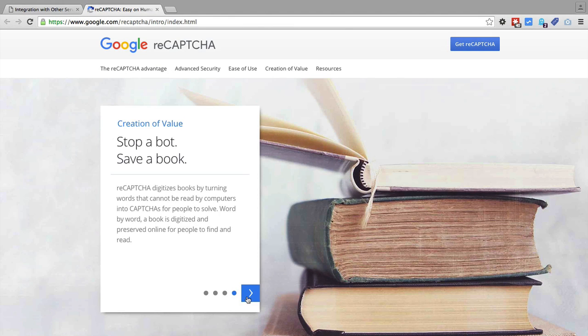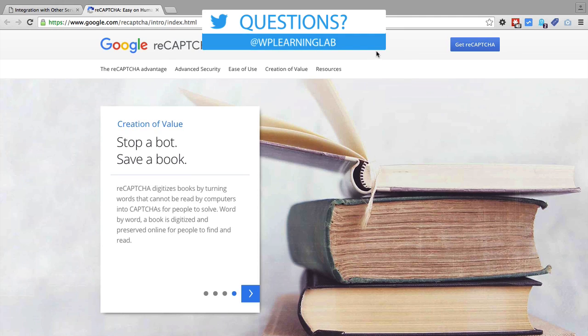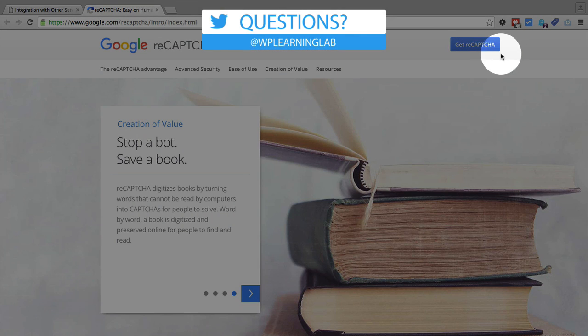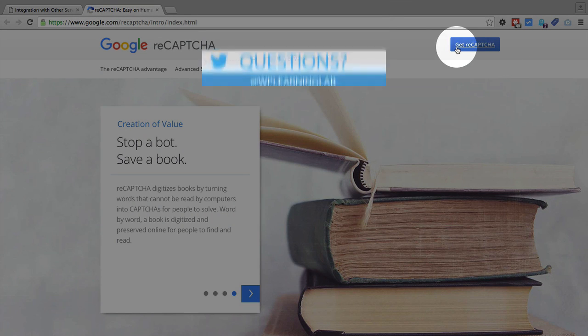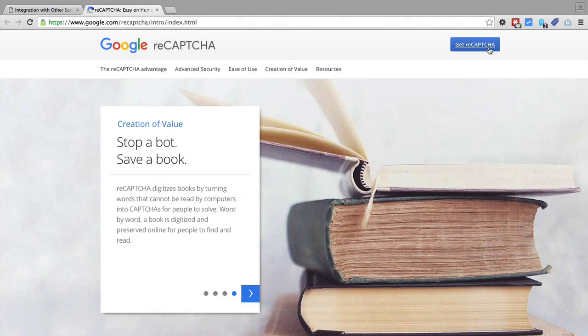It's not just about solving a random set of characters on a website anymore, it's actually helping do stuff, which is pretty cool. So when we're done lollygagging, we can click on Get reCAPTCHA in the top right corner.